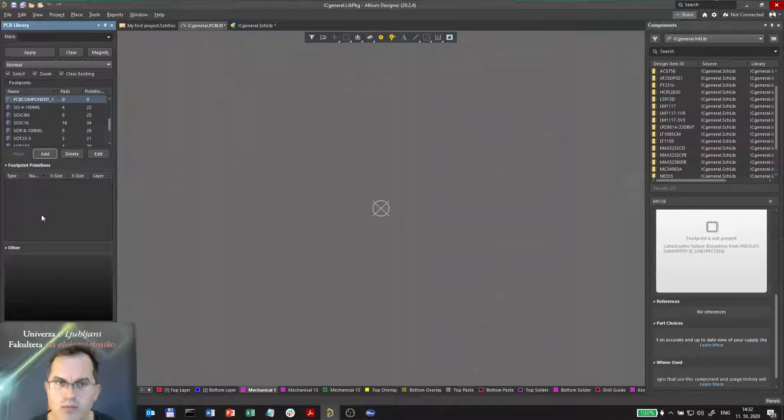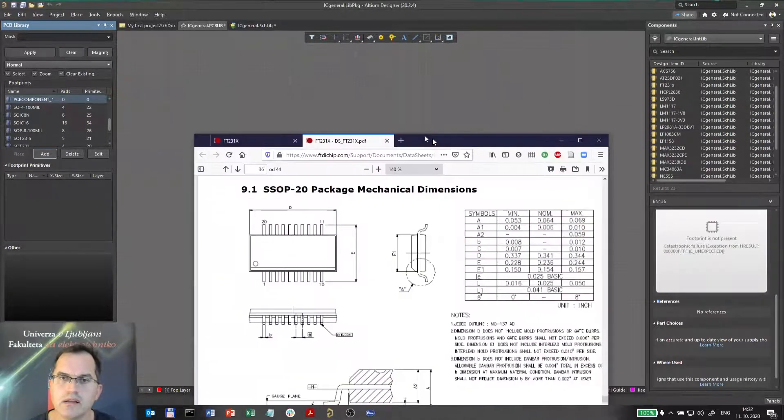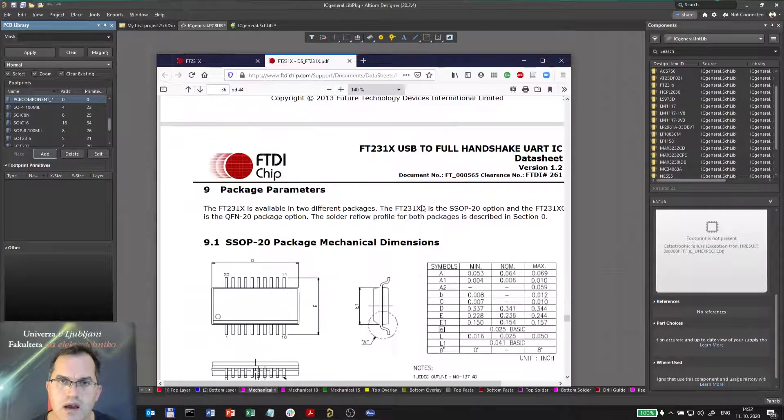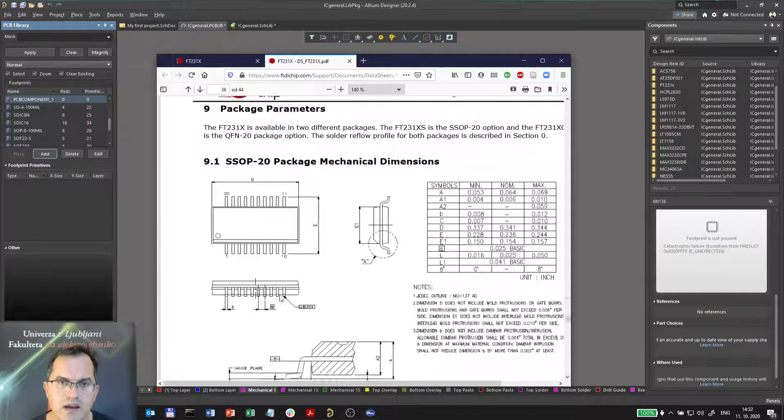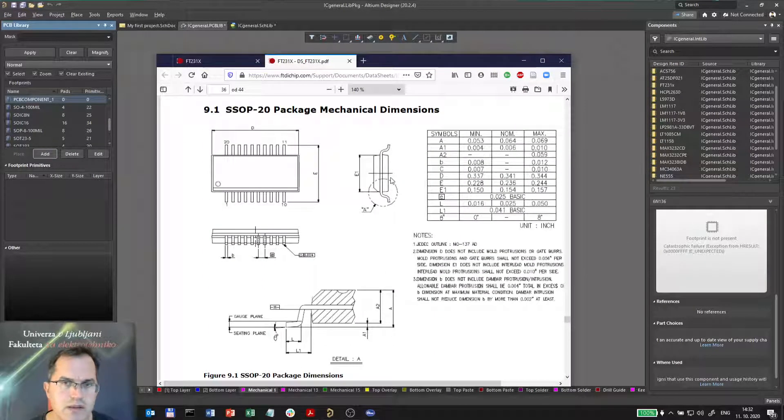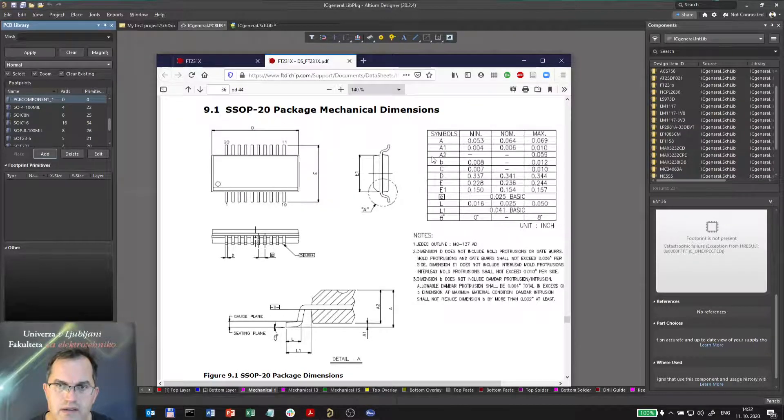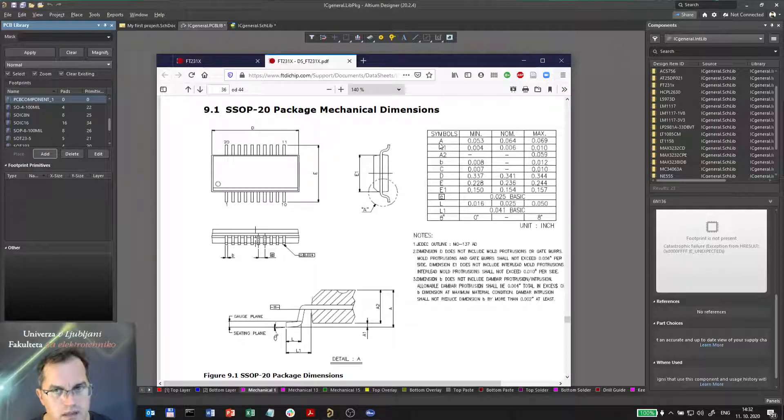So now how can I make this symbol? Well, I can actually check out the datasheet again, and under SSOP-20 I can find all the dimensions I need. And these dimensions of the footprint are standardized, so each dimension is marked with a letter which should be the same for every datasheet.